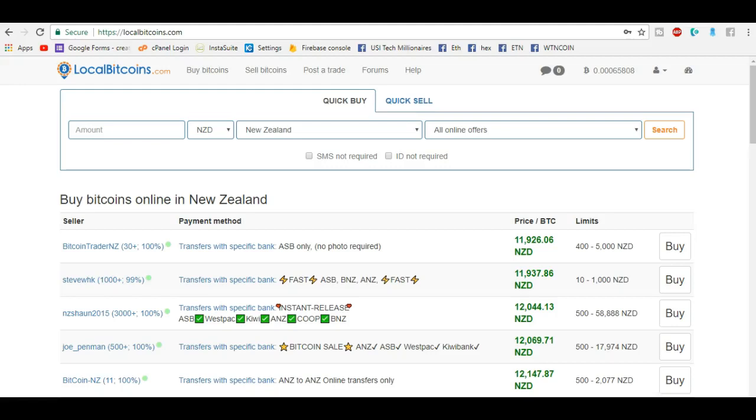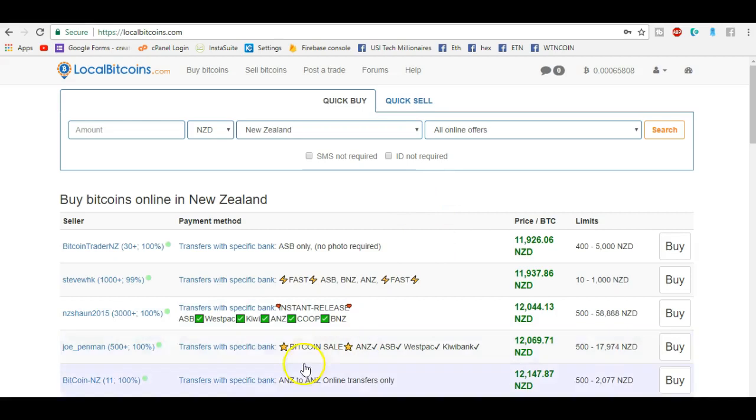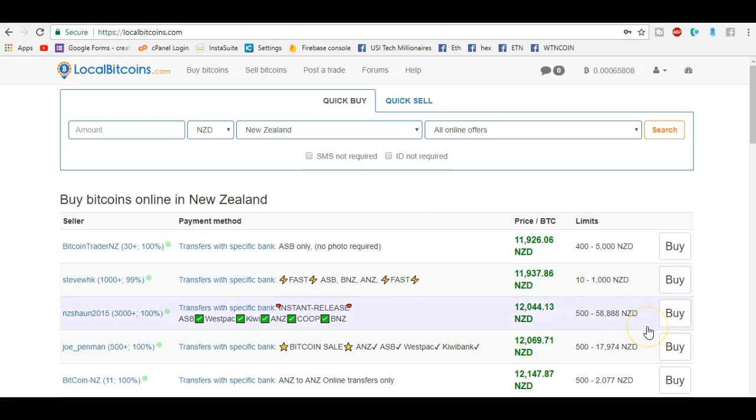Hey guys, just a quick video on how to buy Bitcoin over here in New Zealand or anywhere around the world if you're using LocalBitcoins.com. Basically log into your account and what you'll be greeted with is a screen like this. So I've got to buy around $190 worth of Bitcoin New Zealand.